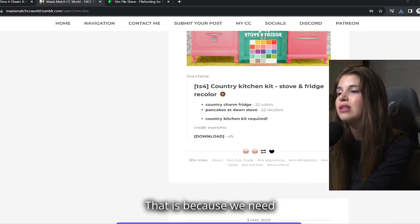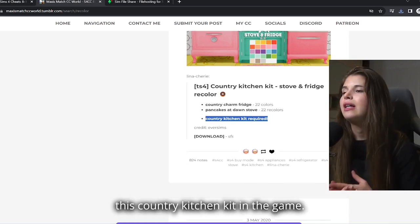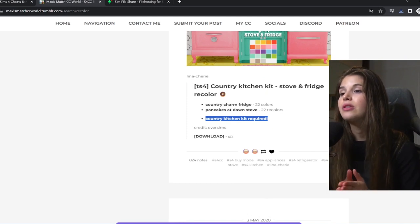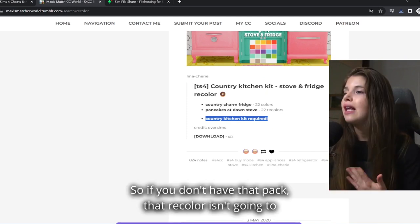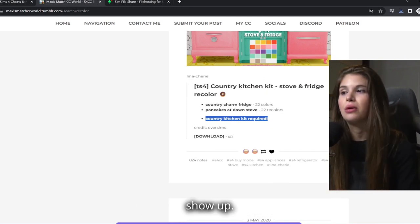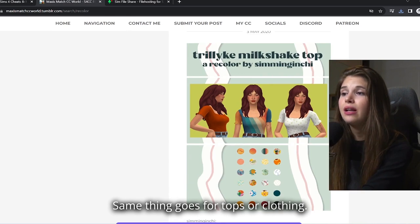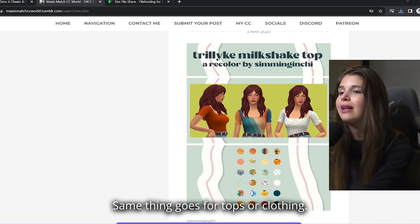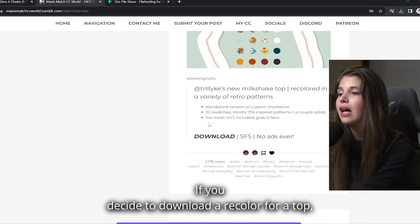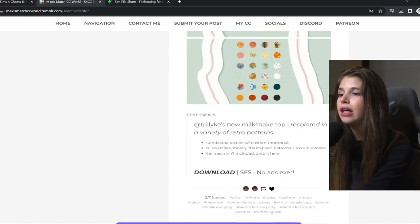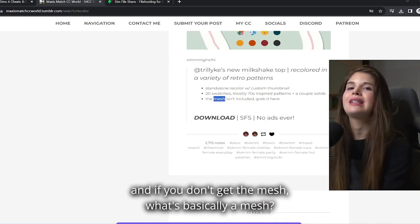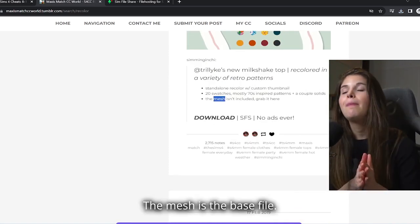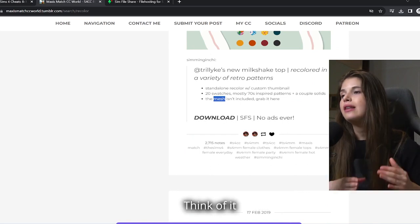That is because we need this Country Kitchen Kit in the game. So if you don't have that pack, that recolor isn't going to show up. Same thing goes for tops or clothing. If you decide to download a recolor for a top and you don't get the mesh, what's basically a mesh?